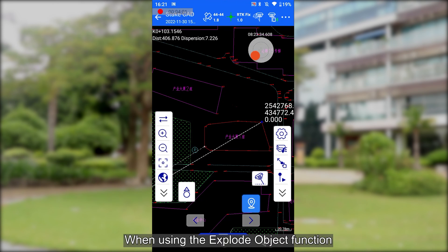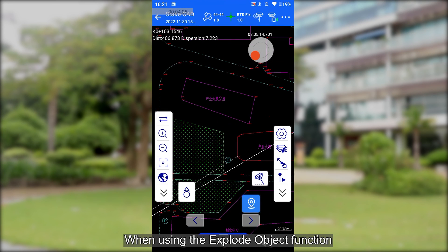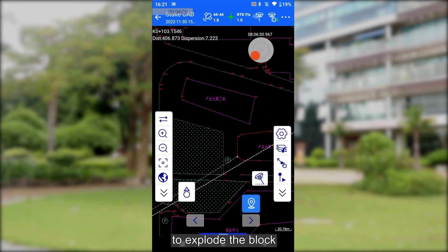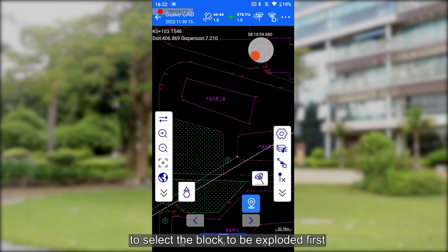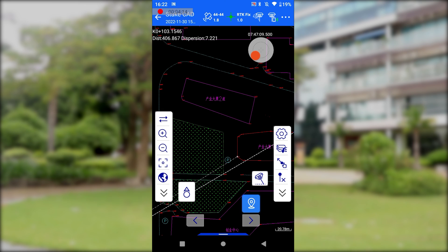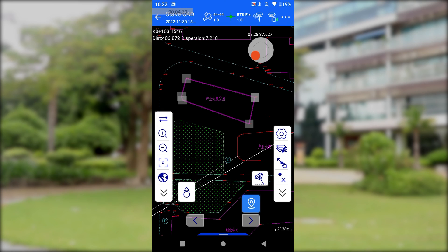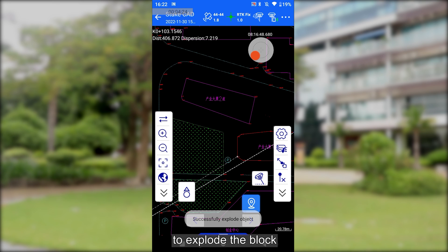When using the explore object function to explore the block, we need to click the map select to select the block to be explored first, and then click the explored object icon to explore the block.